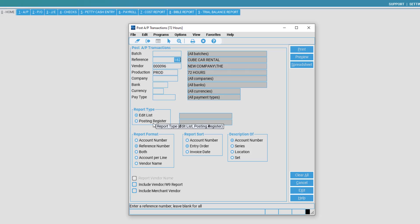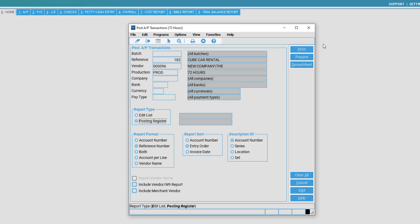simply select Posting Register, navigate to the right side of the screen, and select Print.